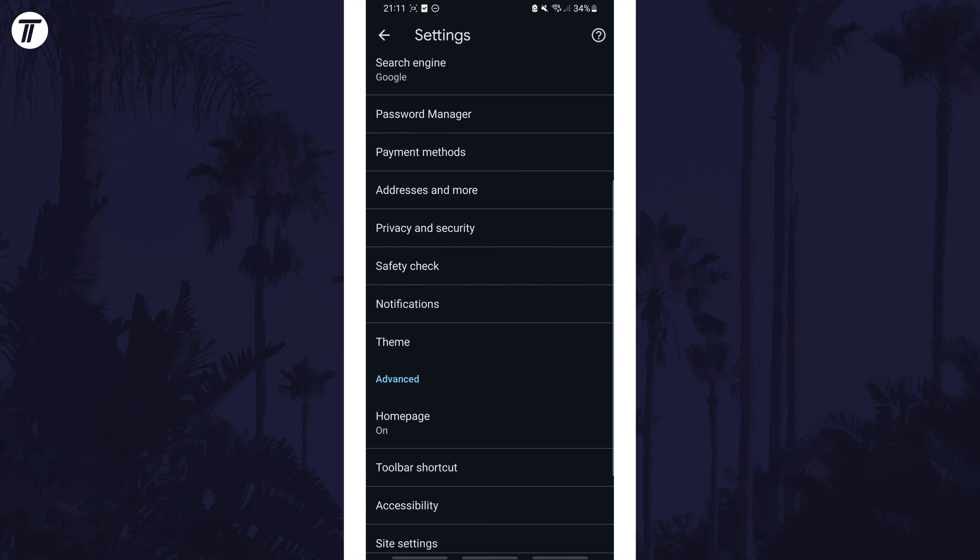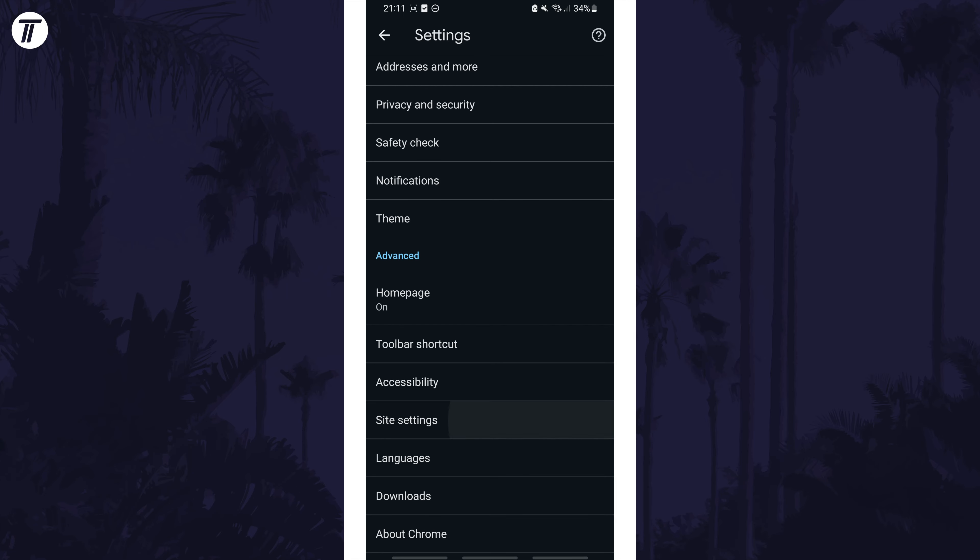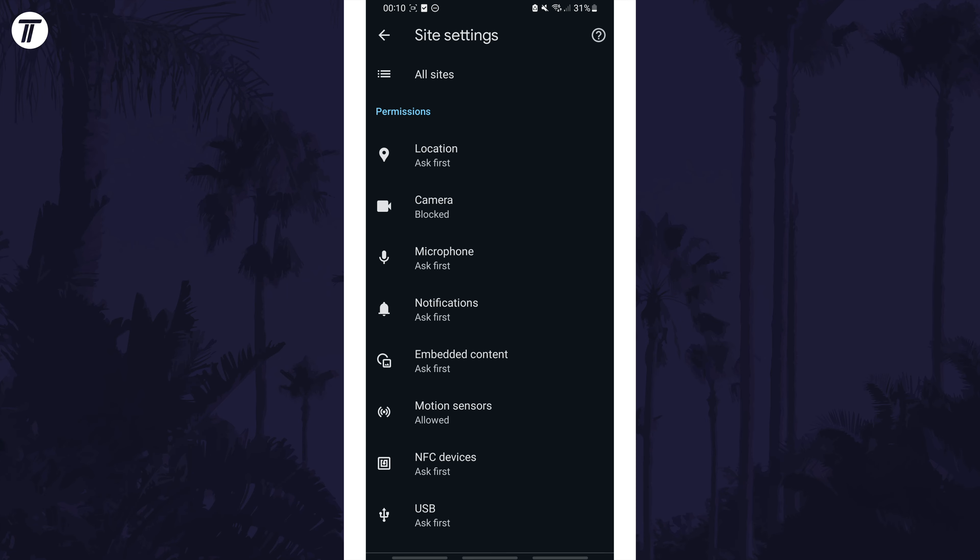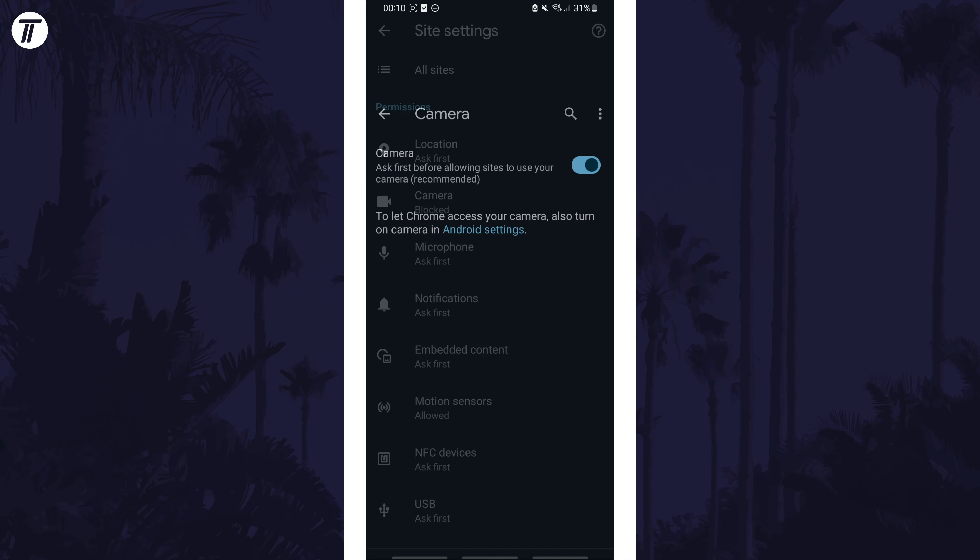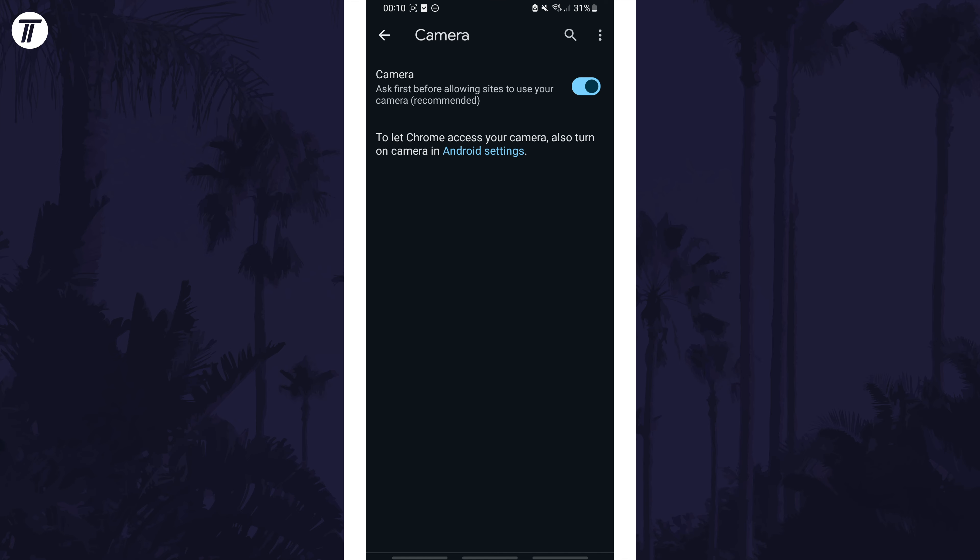Then scroll down and tap on site settings. In here, tap on camera and make sure the toggle switch is turned on.